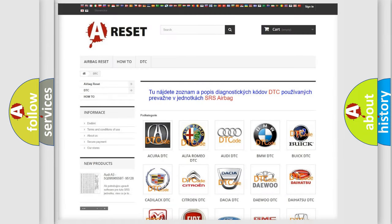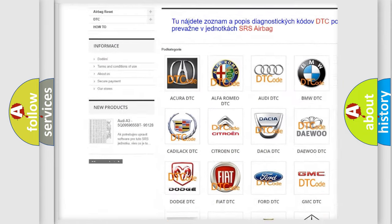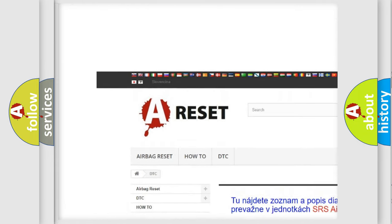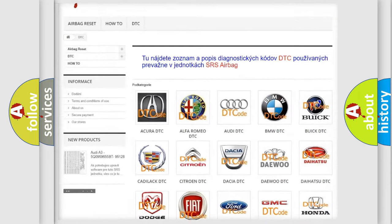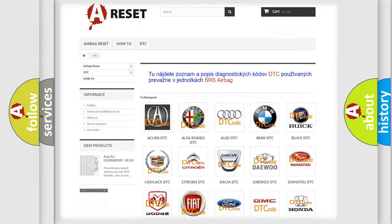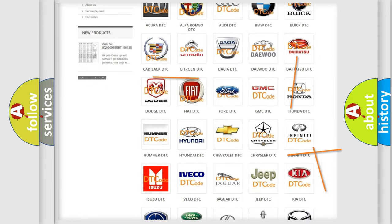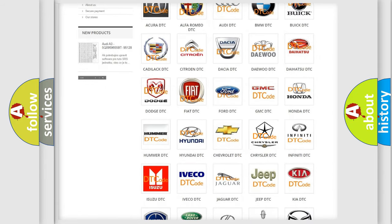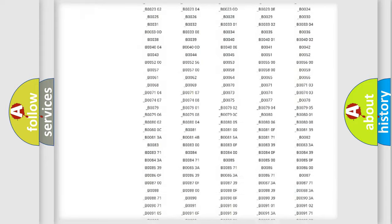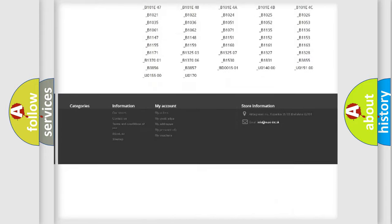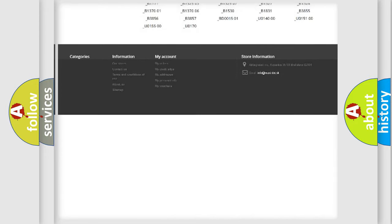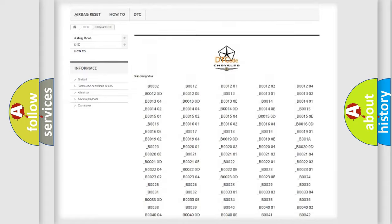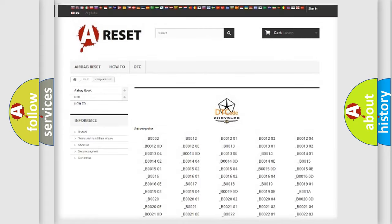Our website airbagreset.sk produces useful videos for you. You do not have to go through the OBD2 protocol anymore to know how to troubleshoot any car breakdown. You will find all the diagnostic codes that can be diagnosed in Chrysler vehicles.